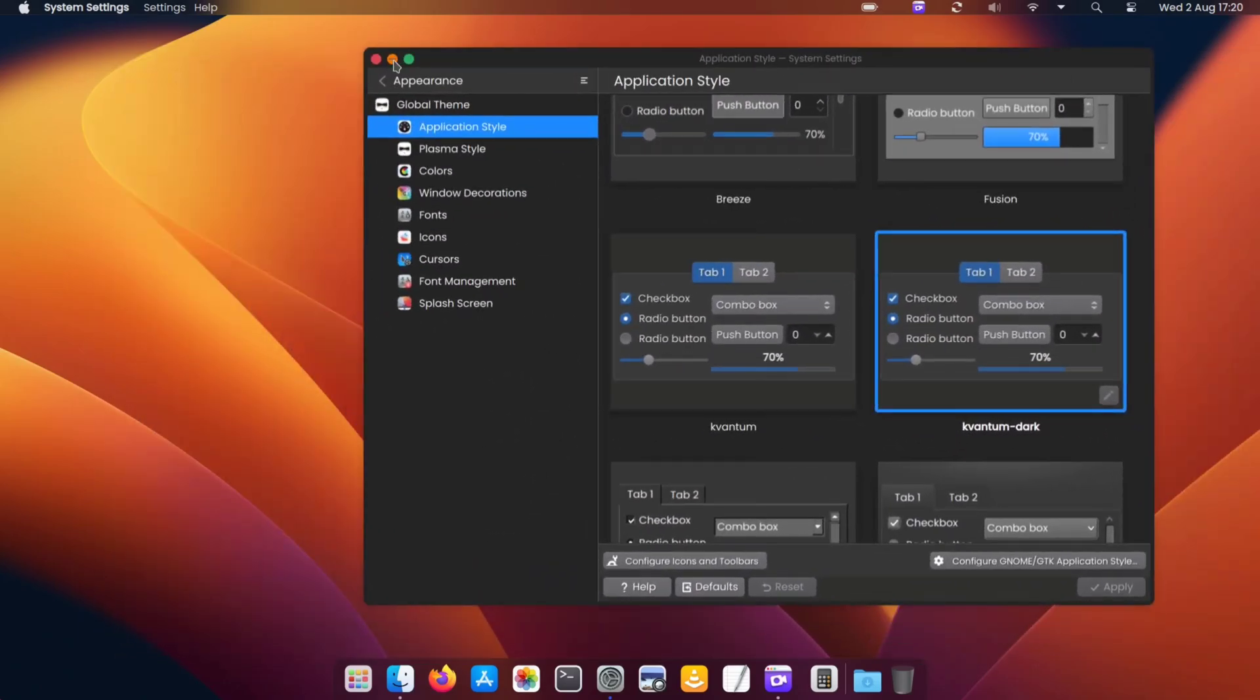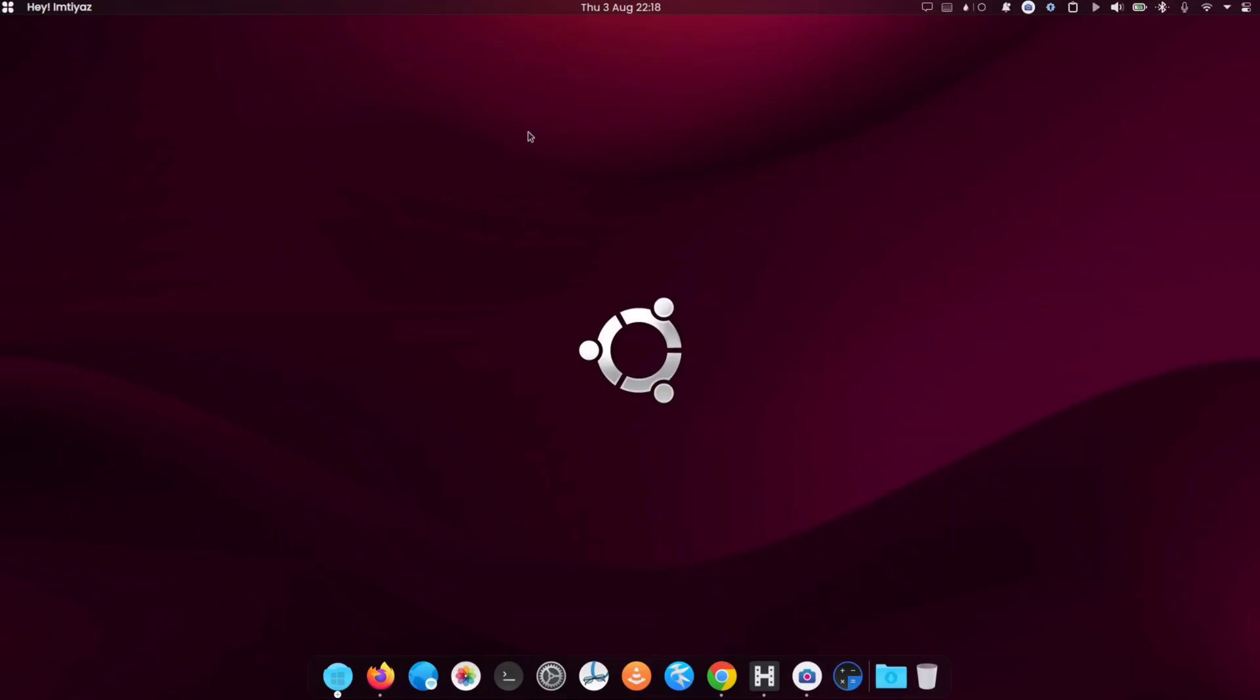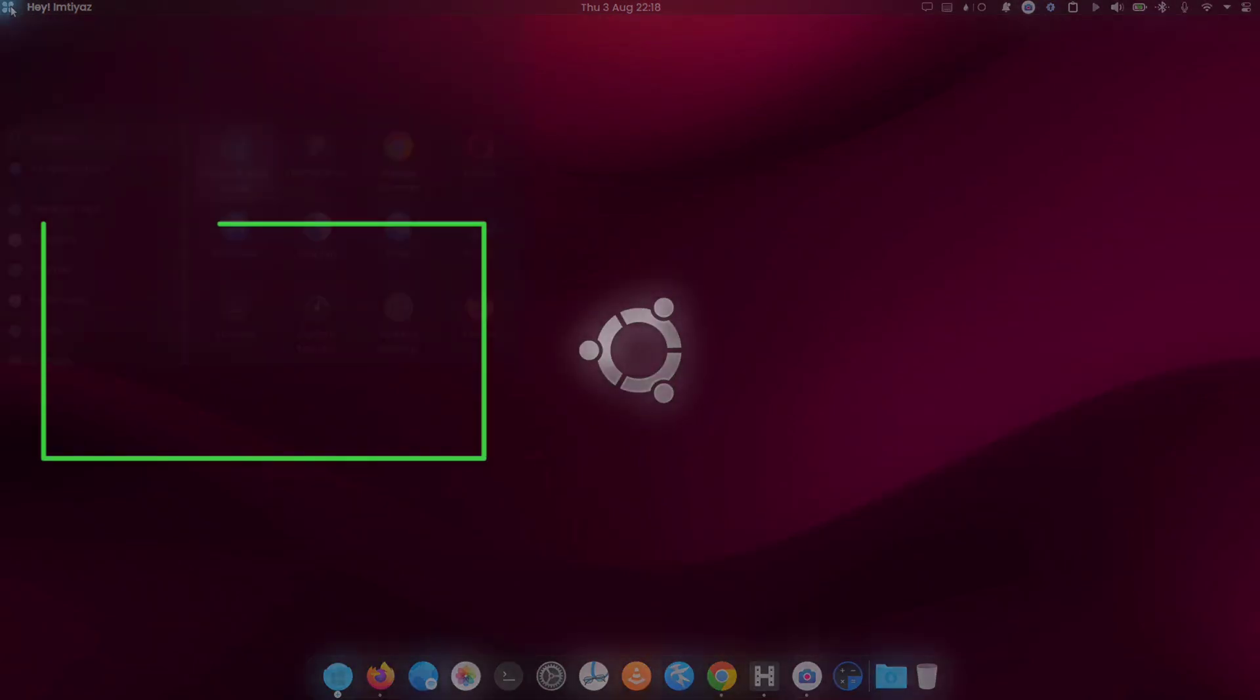If you want to get these animations and further customize your KDE experience, you can watch this video.